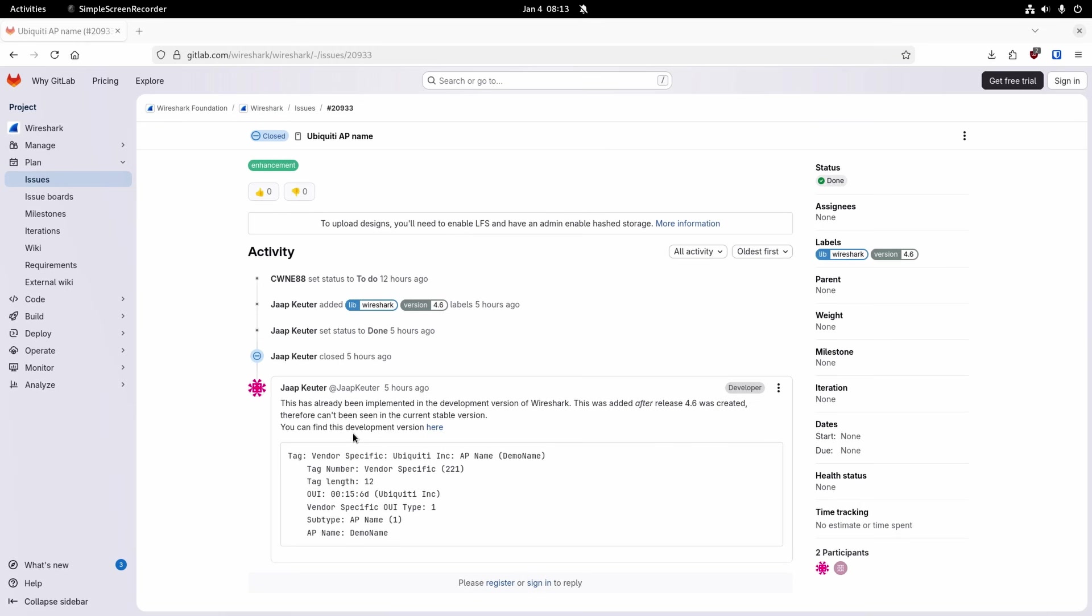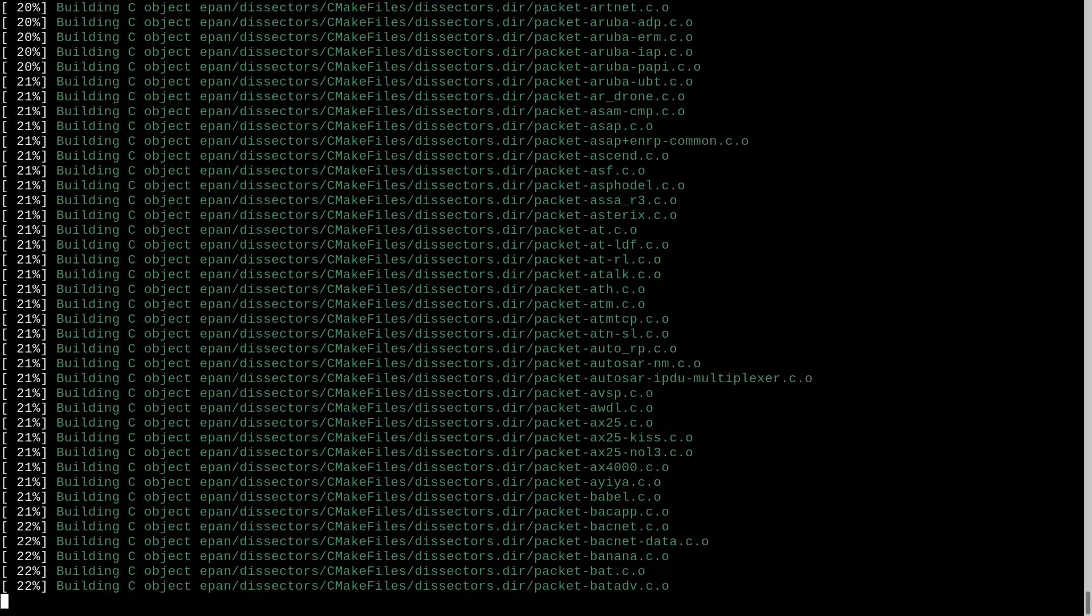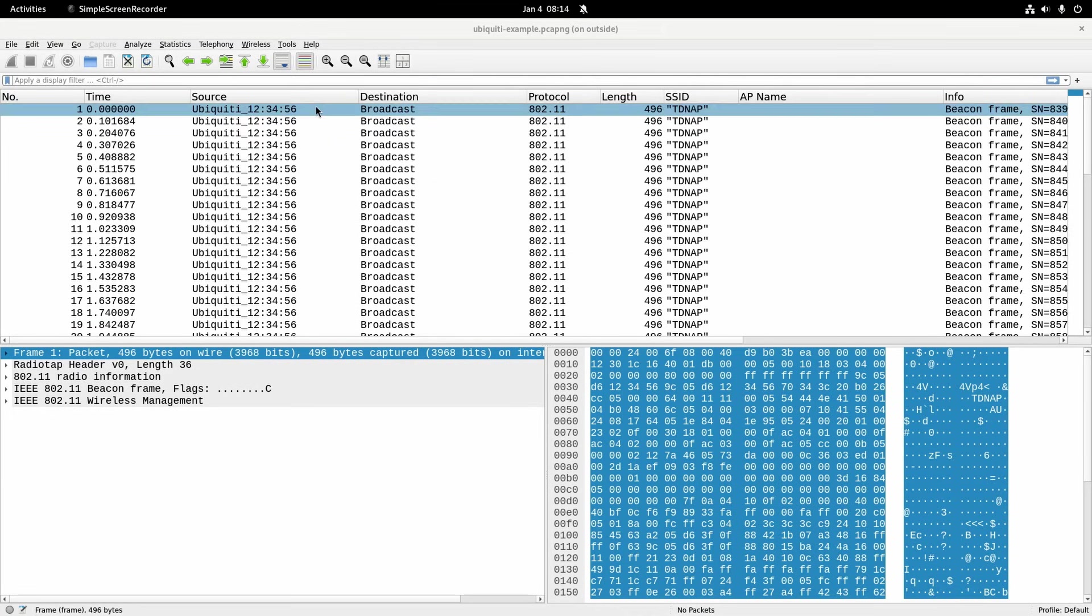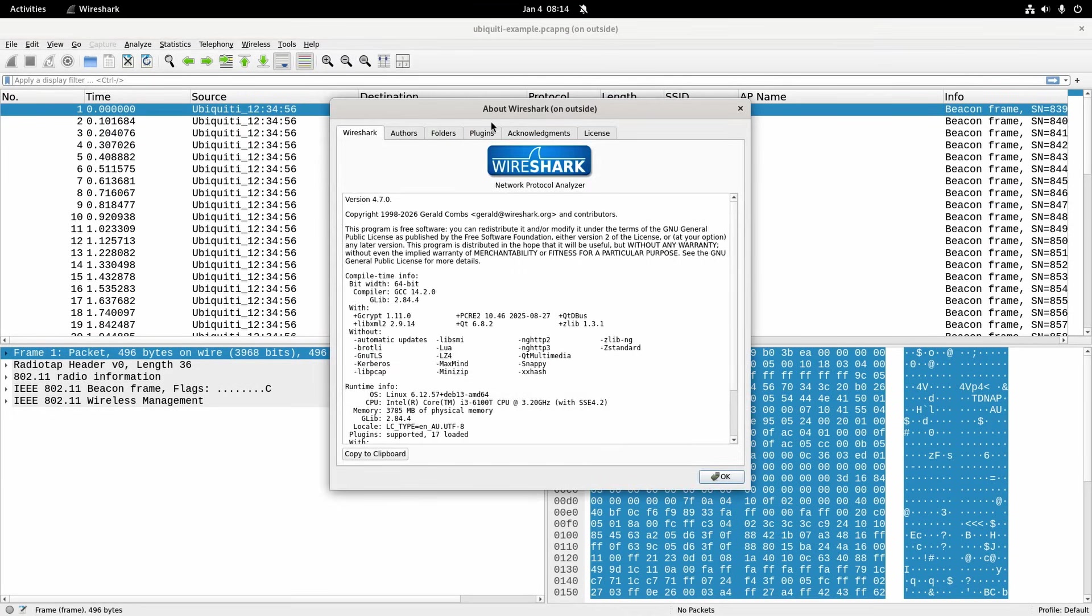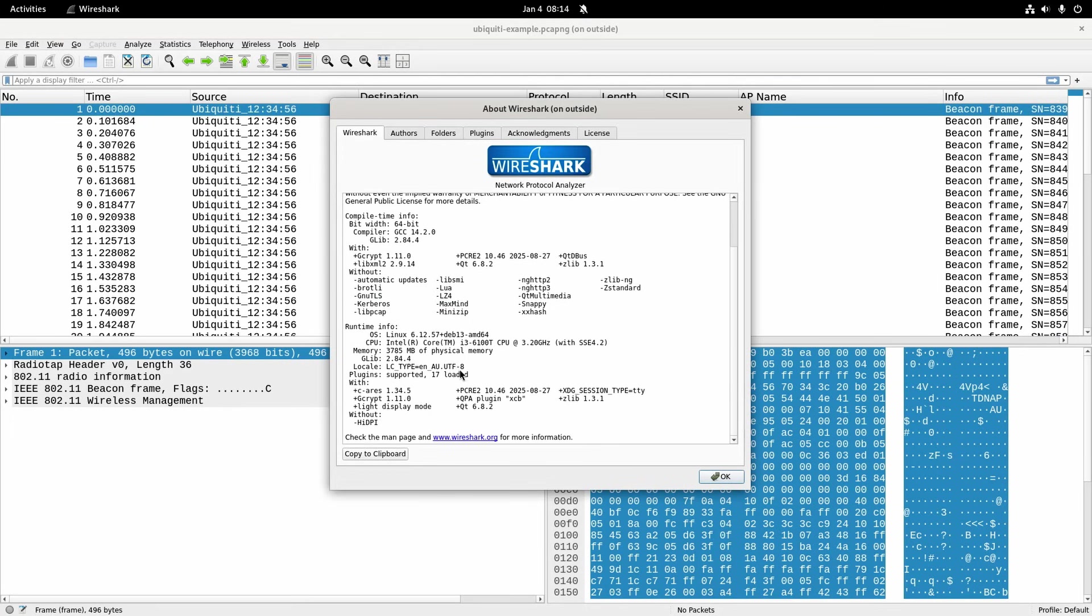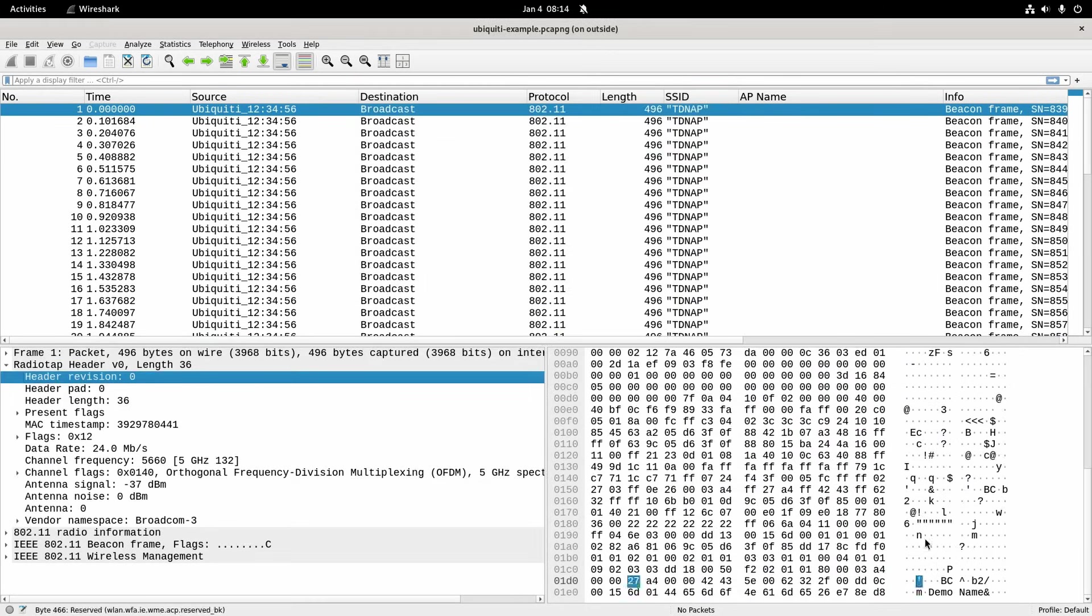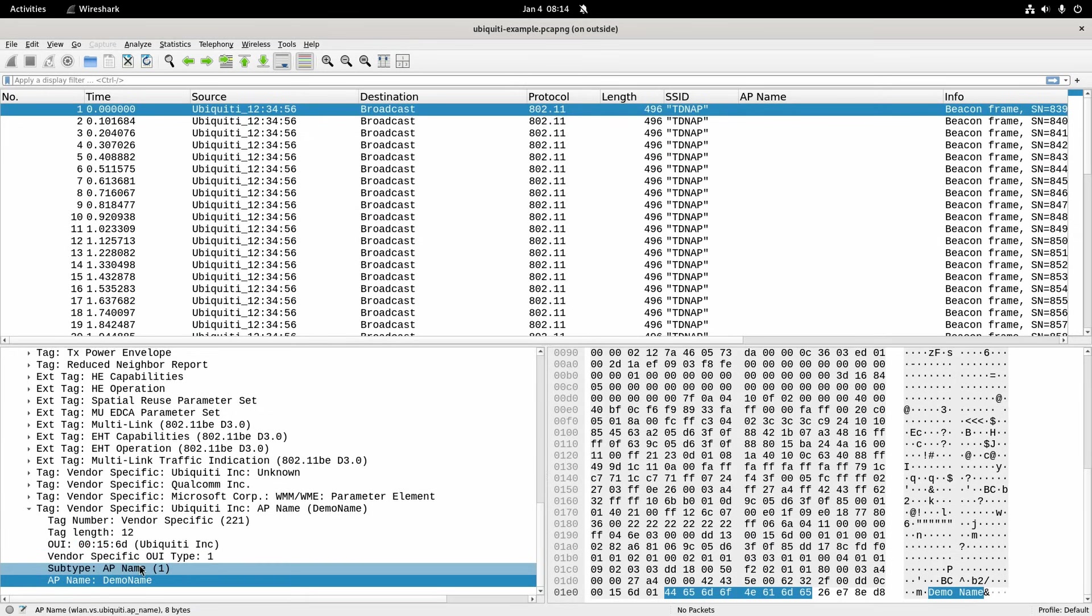So what I did is download the source code and compiled it. So here it is compiling, doing the dissectors bit. At the end of all that I've got a new version here, just show you the version. The version is 4.7.0 but it's the latest from the source code and what I can see down here is the AP name and it comes up as wlan.vs.ubiquiti.ap_name.